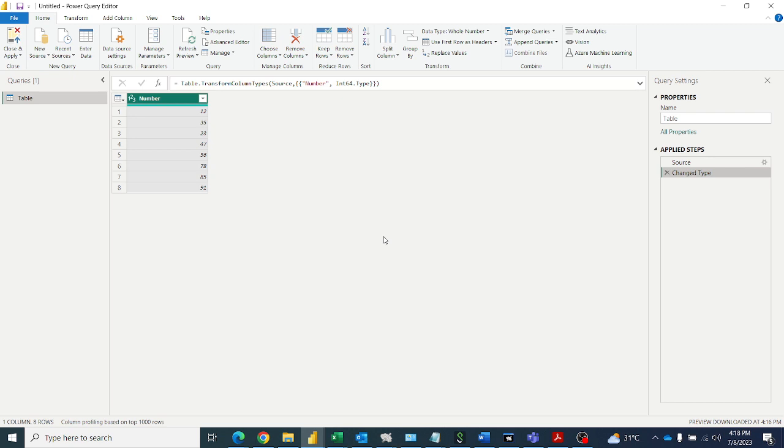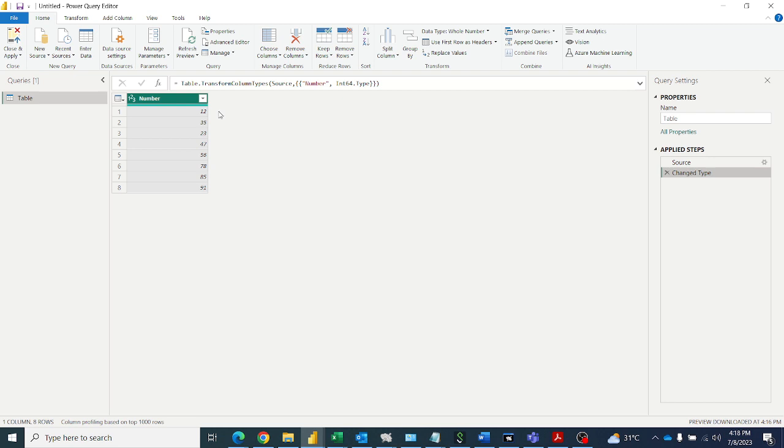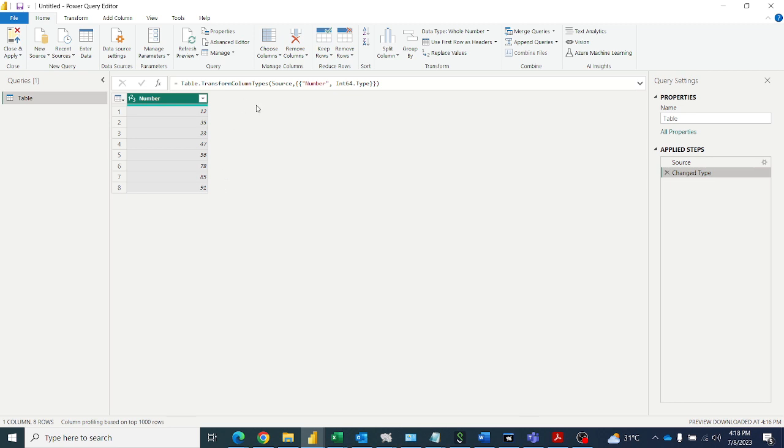I have a table here, so I want to get the lead values and lag values from separate columns from these values. Lead values means they should start from 35, 23, 47, 56 like that, and finally I will get zero. I want to replace zero for non-existing index.